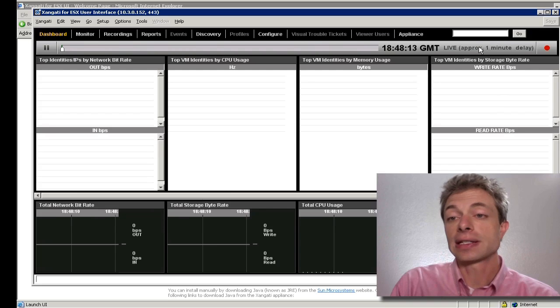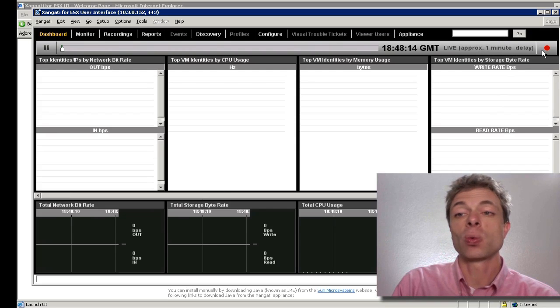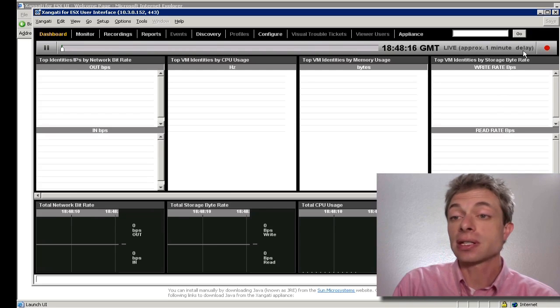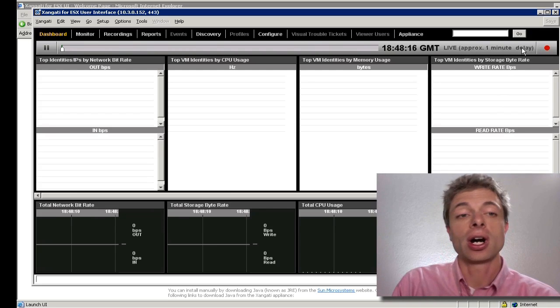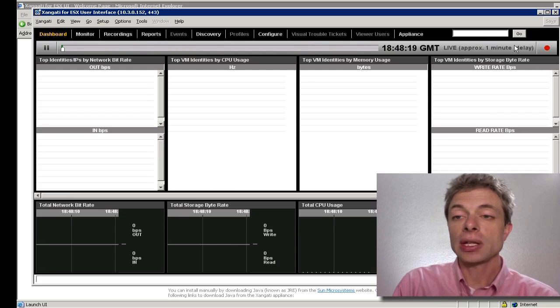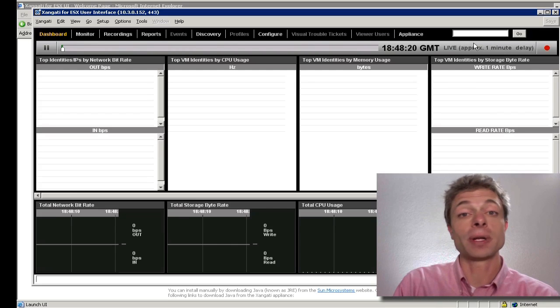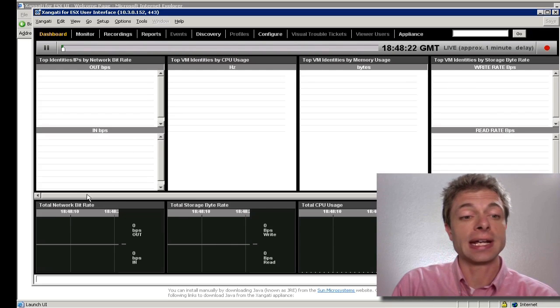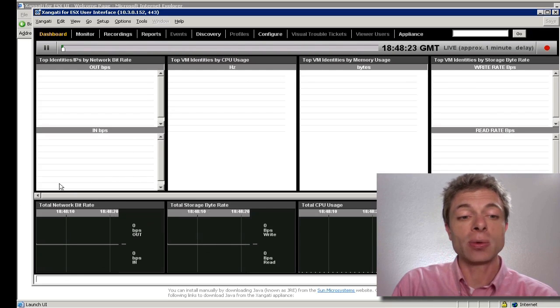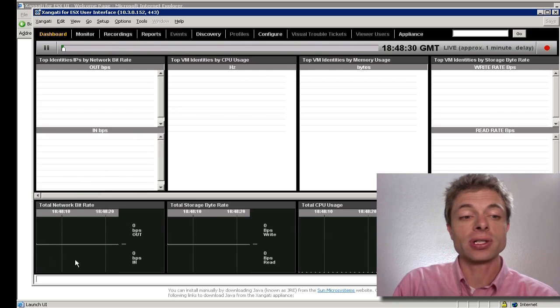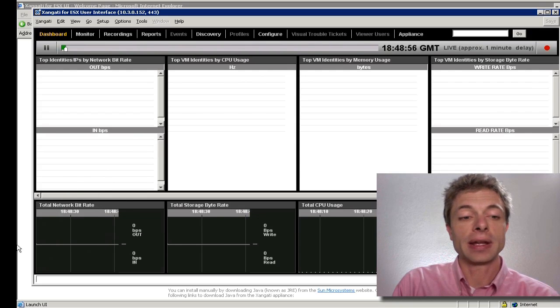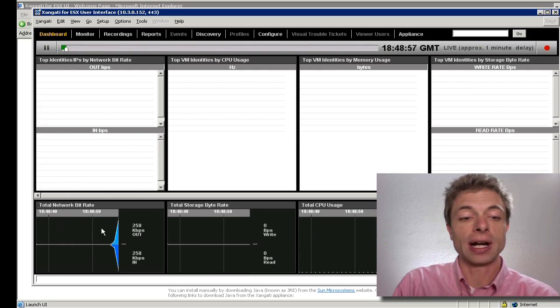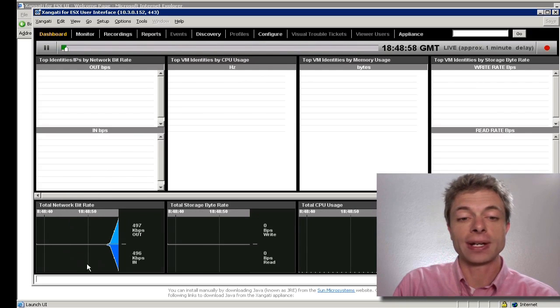You'll notice that it says approximately one minute delay while various system buffers are filling. Give the system a little bit of time and it will start to display data. The data will come in first in the form of network traffic here.